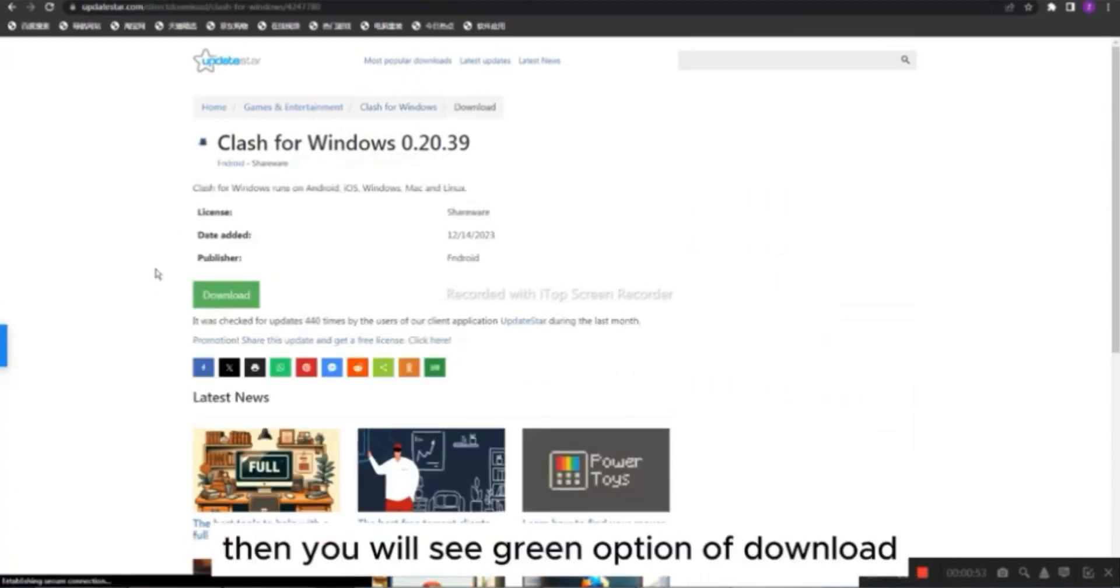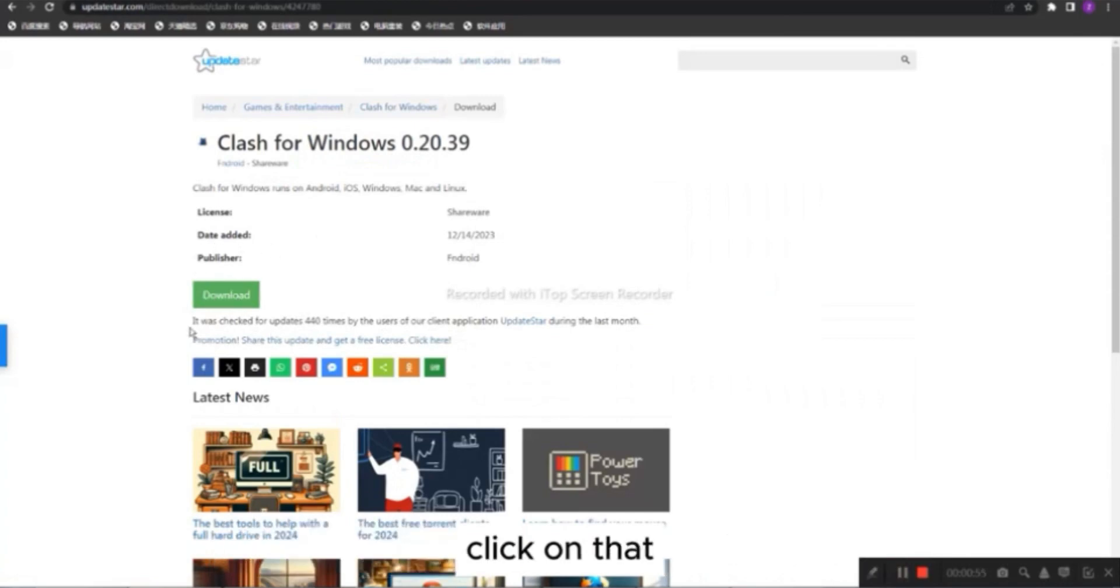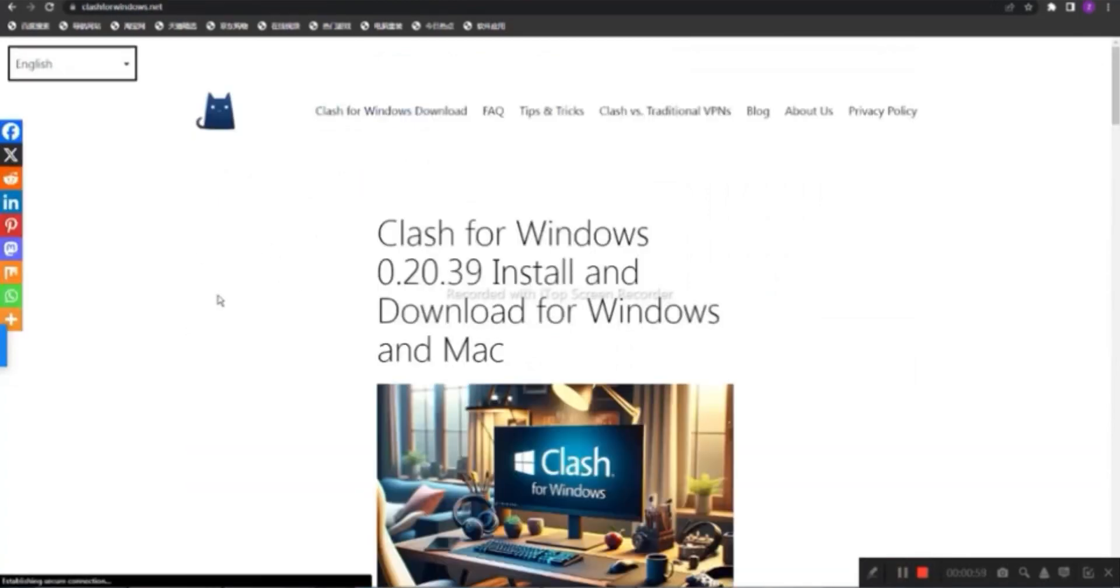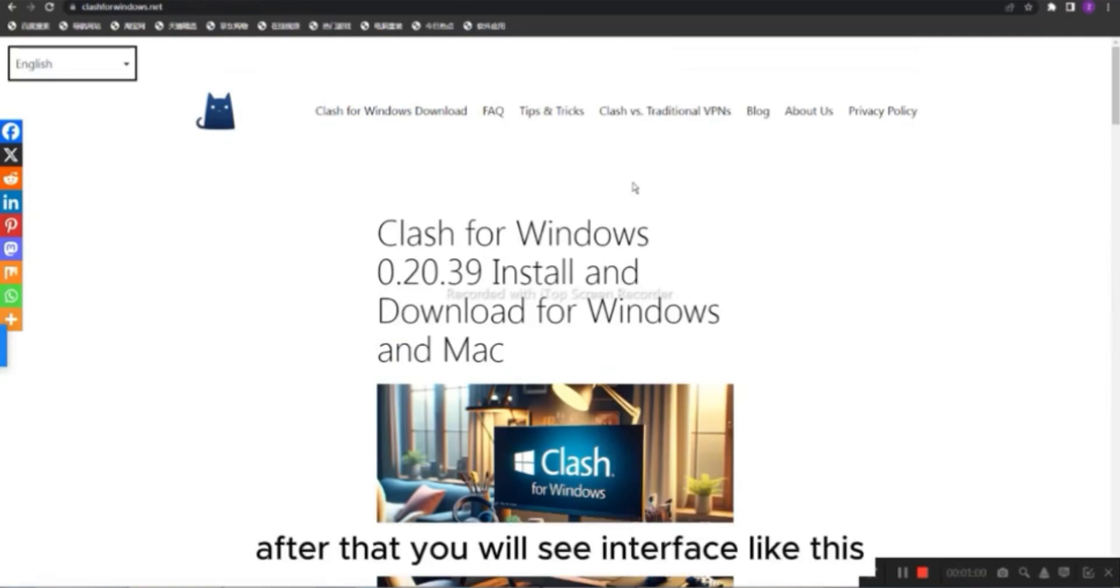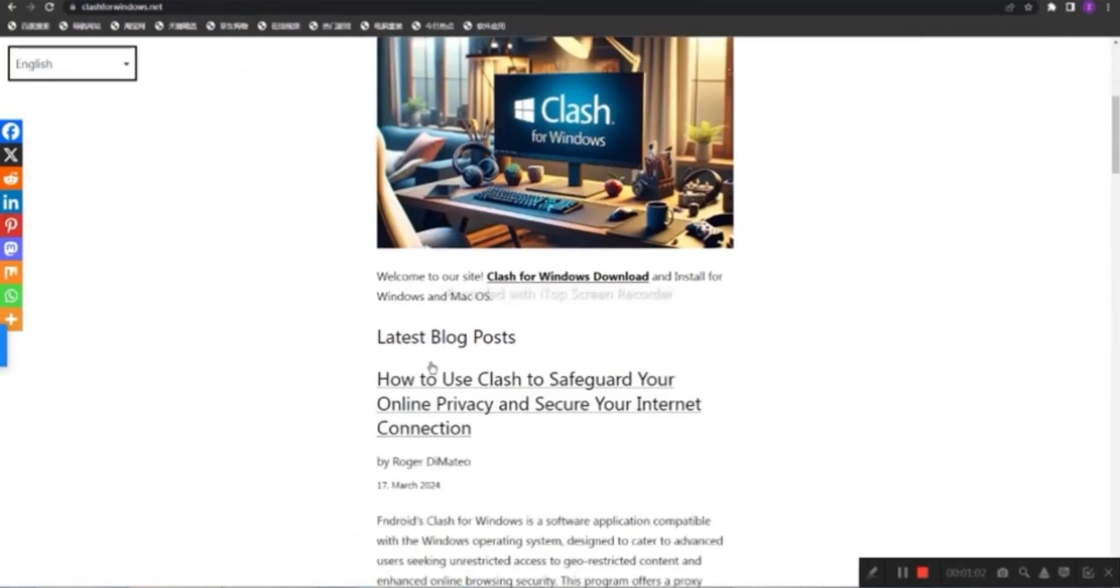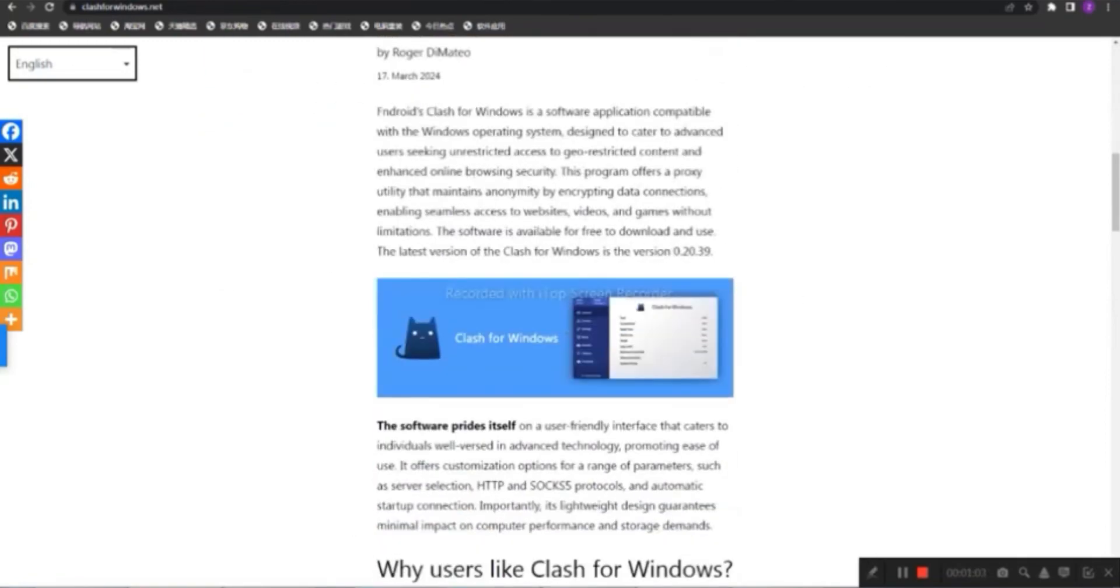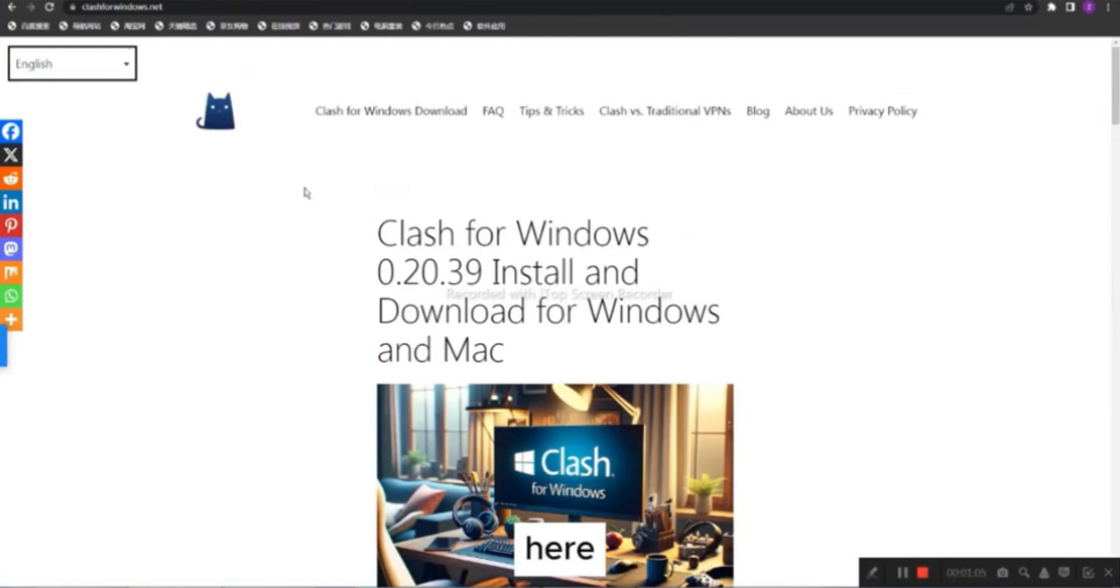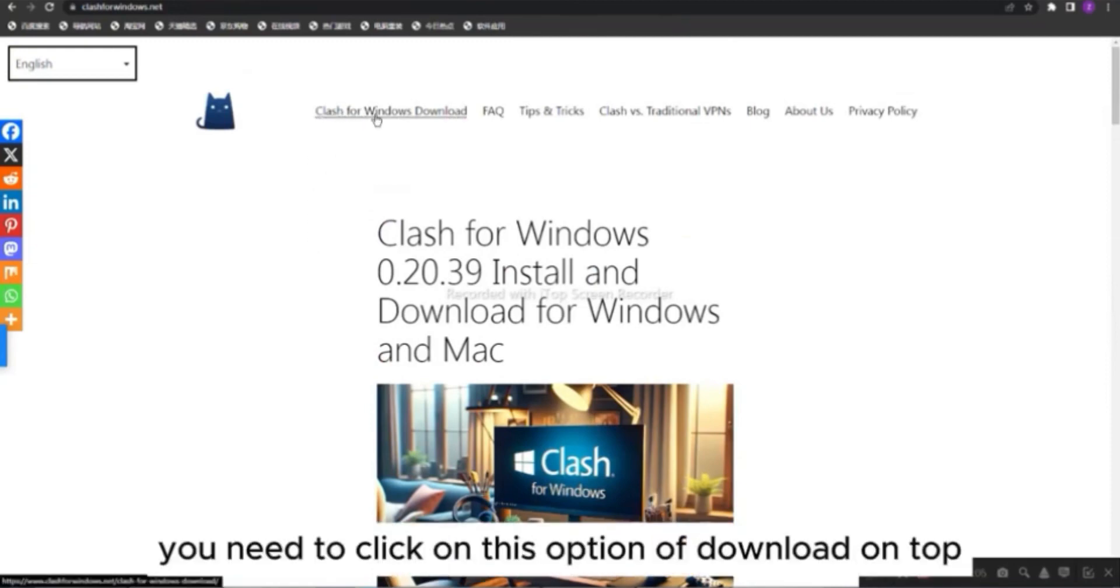Then you will see green option of Download, click on that. After that, you will see interface like this. Here you need to click on this option of Download, on top.